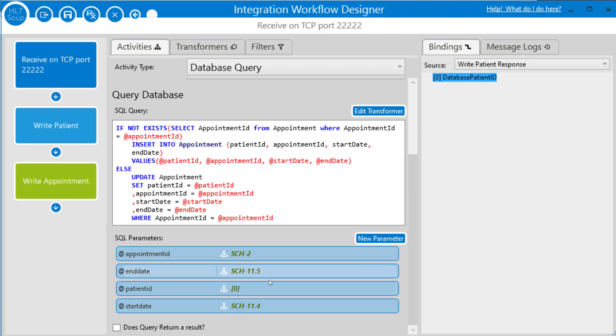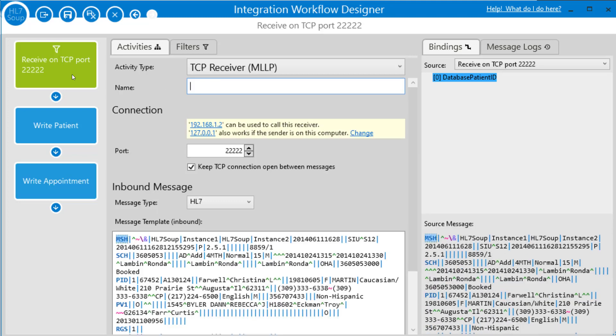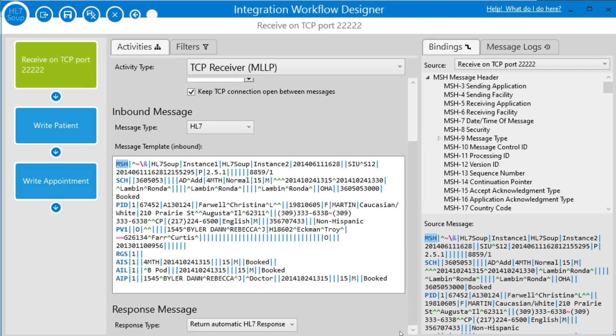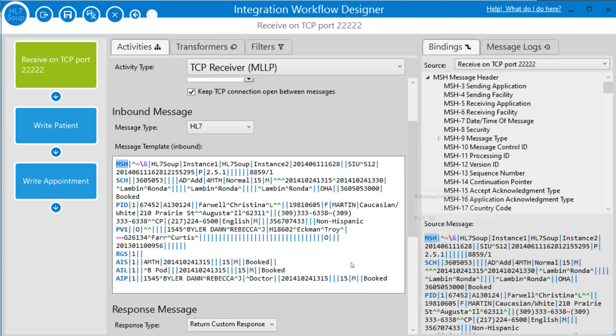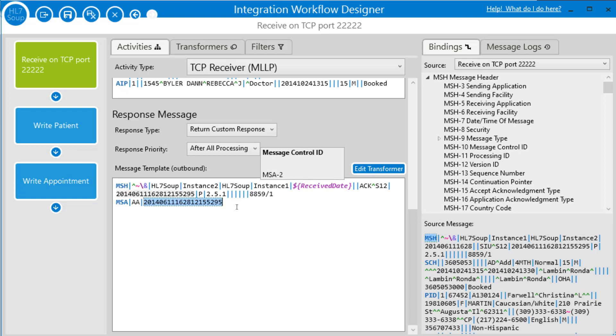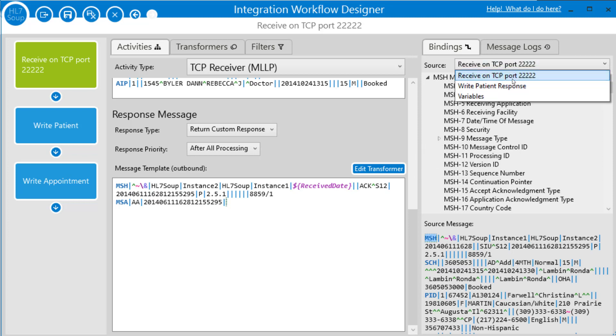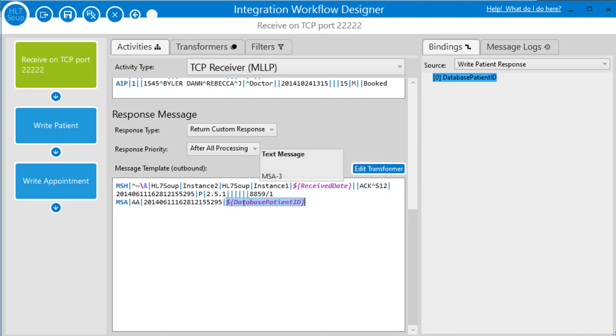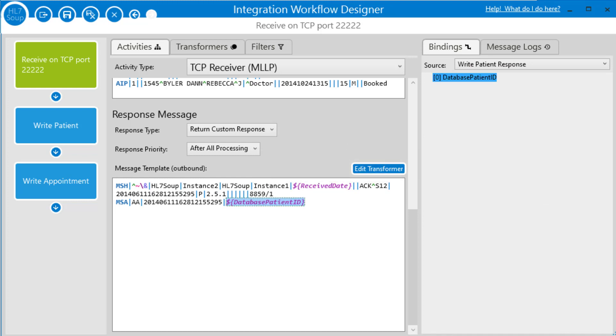So now it's going to use the patient ID generated by the database when it writes the appointment message. Let's also make it so the response that we send back via HL7 also includes that patient ID. So I go back to the first activity. And I'm just going to choose the response type to return custom response. And I'm just going to append to the outgoing message, another caret. And I'm going to get the source from that patient response again. And just drag that into the outgoing message that we're going to be sending back to the sender. Okay, so I'm just going to click save and close and try this out.